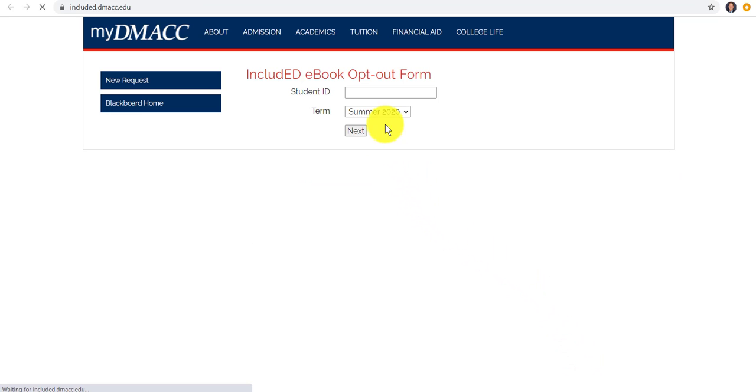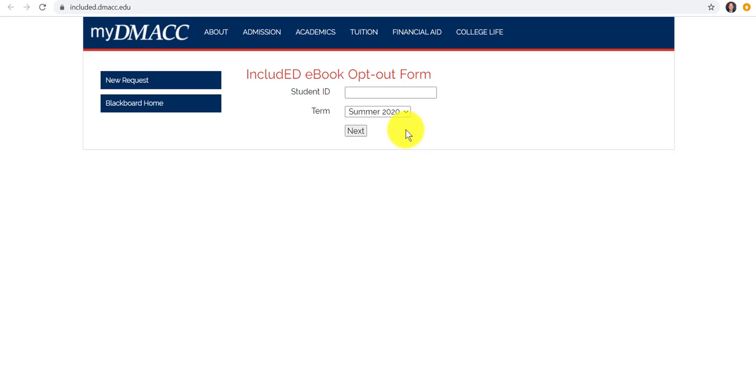This is a form they fill out with their student ID. And it automatically sends an email to the bookstore, I think also to billing, also to the professor. So they can kind of flag and say, why are you doing this again?